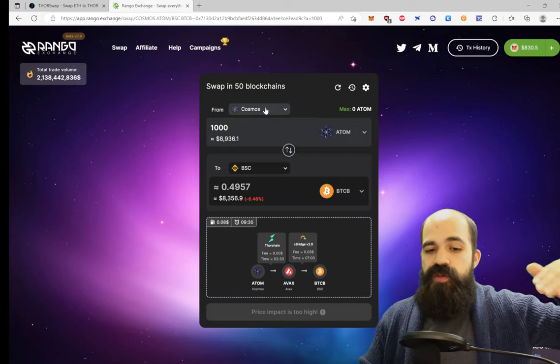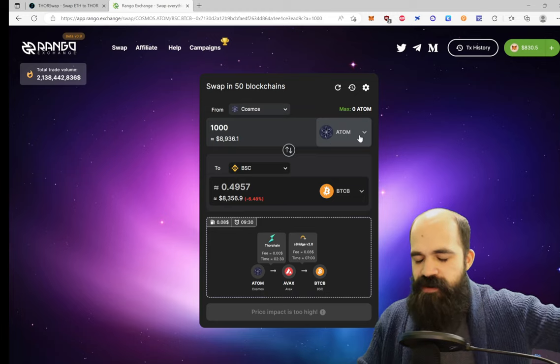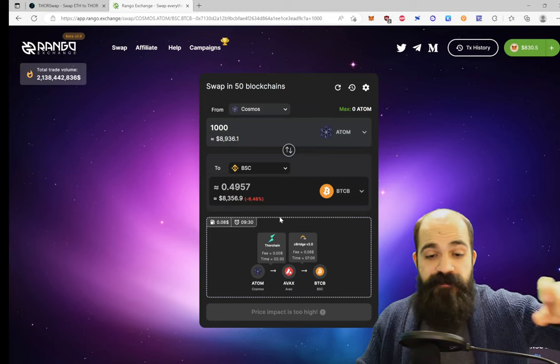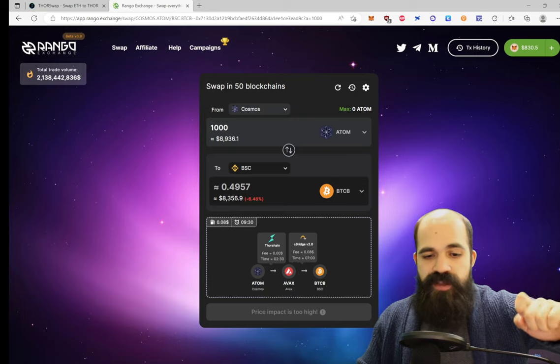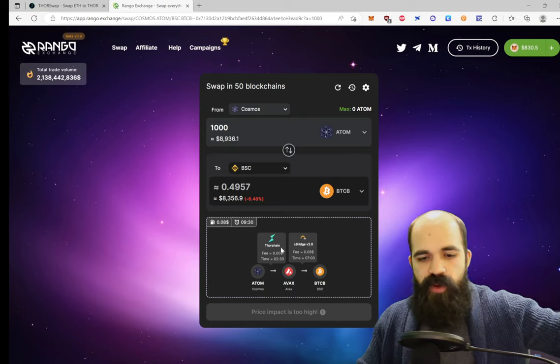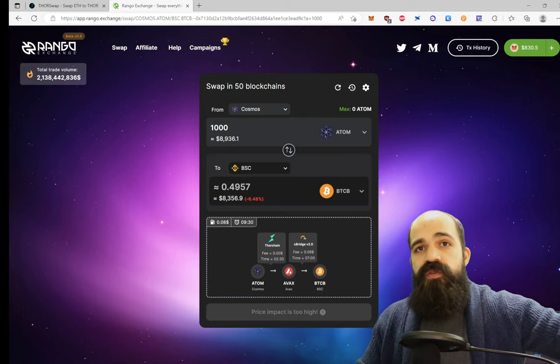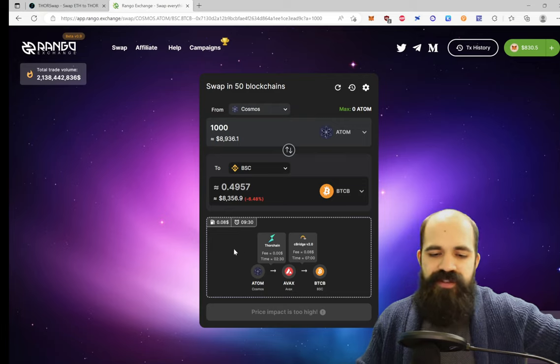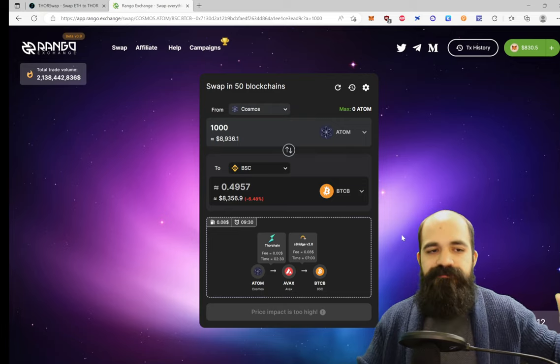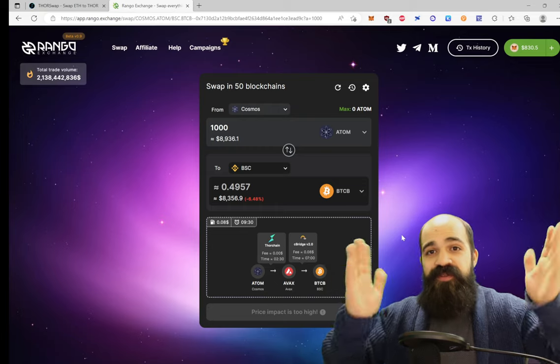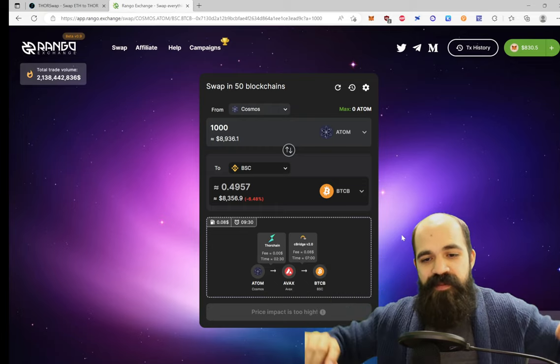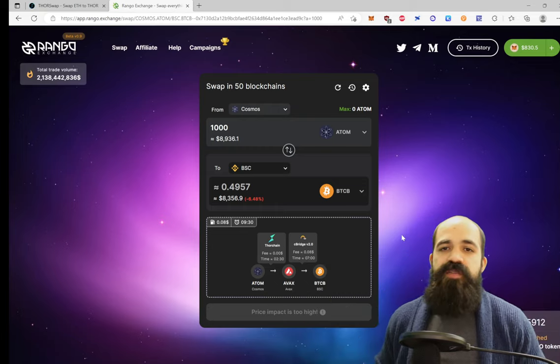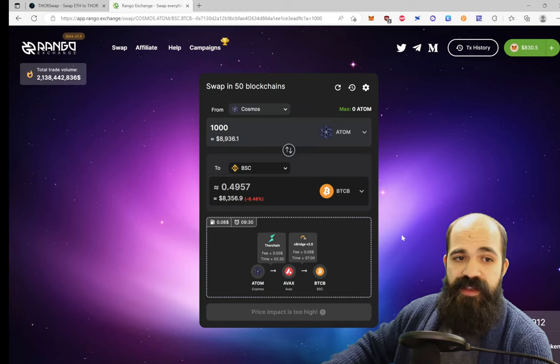Does that mean I'm going to do the entire swap on Rango? No. I'm going to try the swap on Rango, and if it's a very simple swap utilizing minimal protocols, I may do it manually myself to avoid fees. If it's using like 10 protocols, I'm going to just let Rango do it for me, thank them for their service, and be happy to give them a very small fee. So that's sort of my takeaway from this.